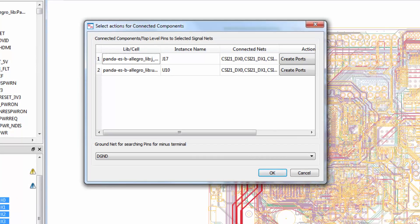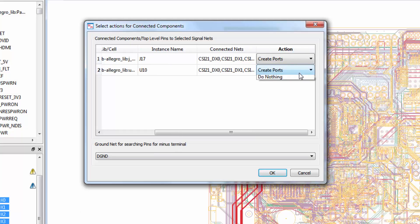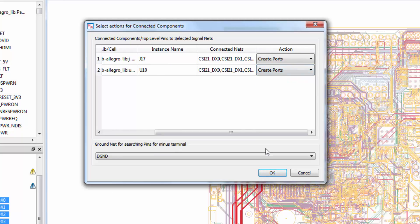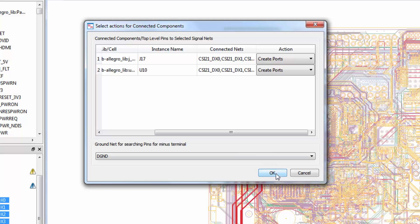If there is a component in series, the action will automatically change to connect a component. This doesn't mean that the component will now be embedded in the s-parameter result. All components entered in this fashion will be external to the s-param file so we can change or tune the component value later on without needing to re-simulate. In our case, we'll just create ports at each end with Digital Ground as the ground reference.